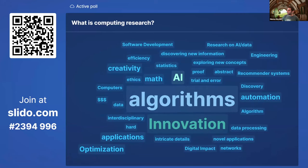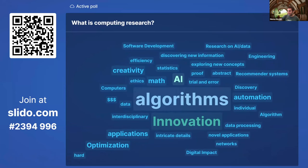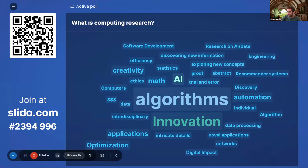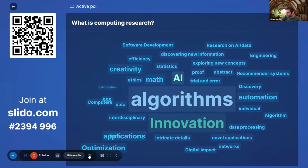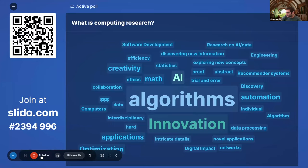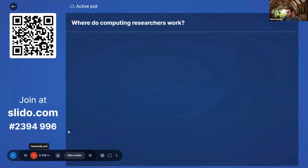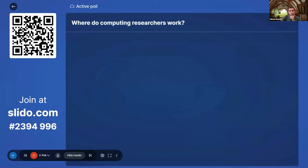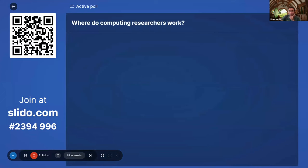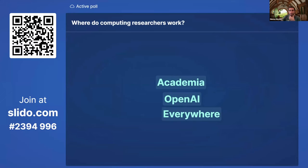Getting the gist of it: lots of algorithms at play, innovation, math and statistics behind the scenes, and a lot of trial and error. Next question: where do computing researchers work? Maybe describe a company or industry — tech, biotech, finance. What location or discipline do you imagine a computing researcher works in?